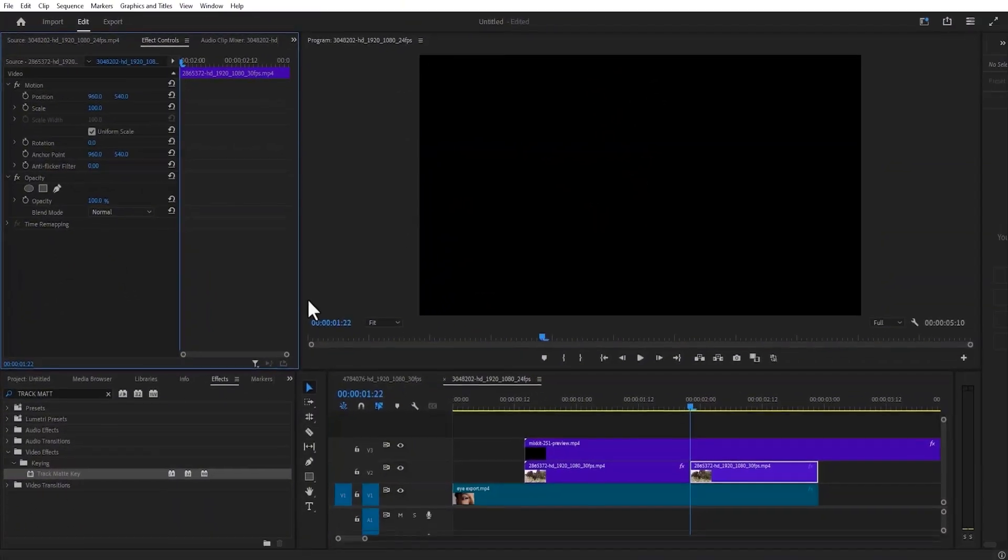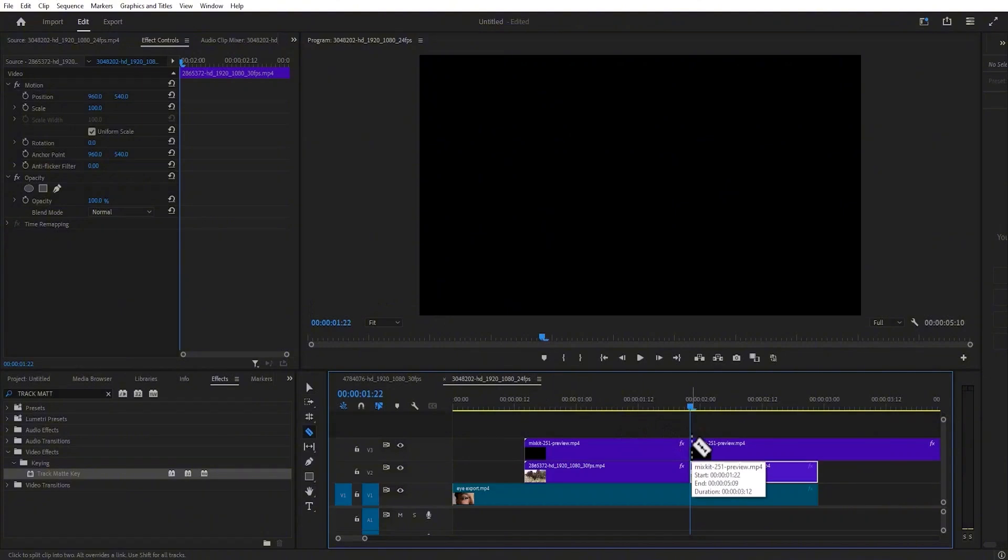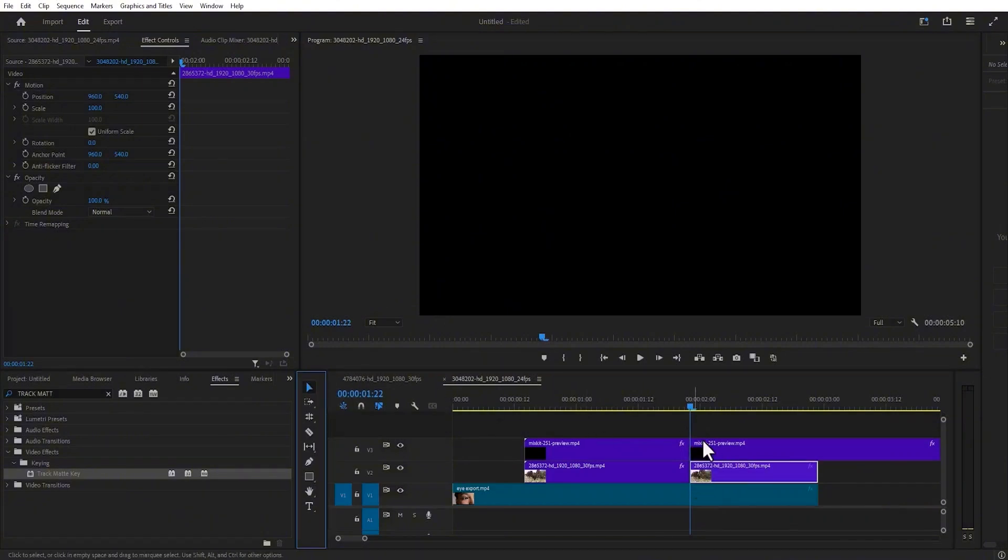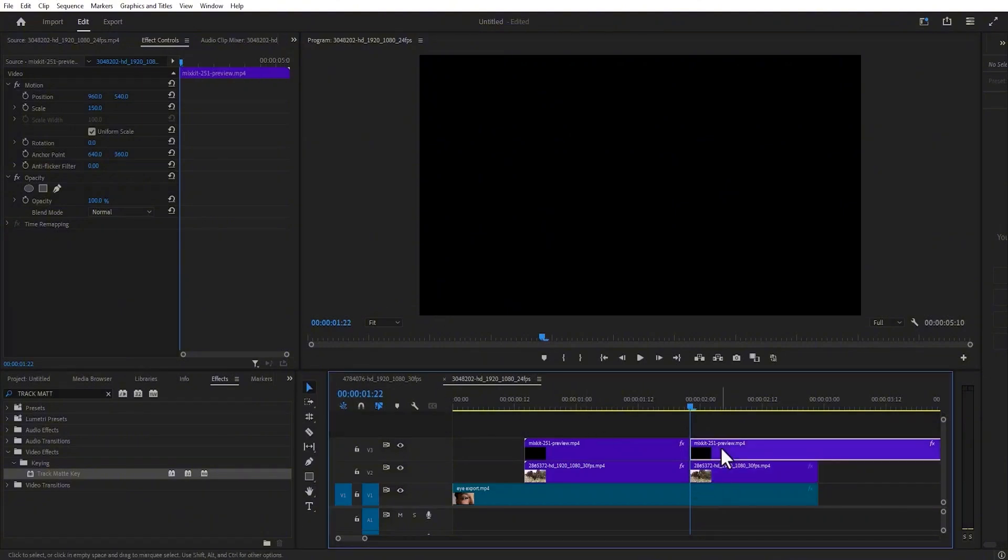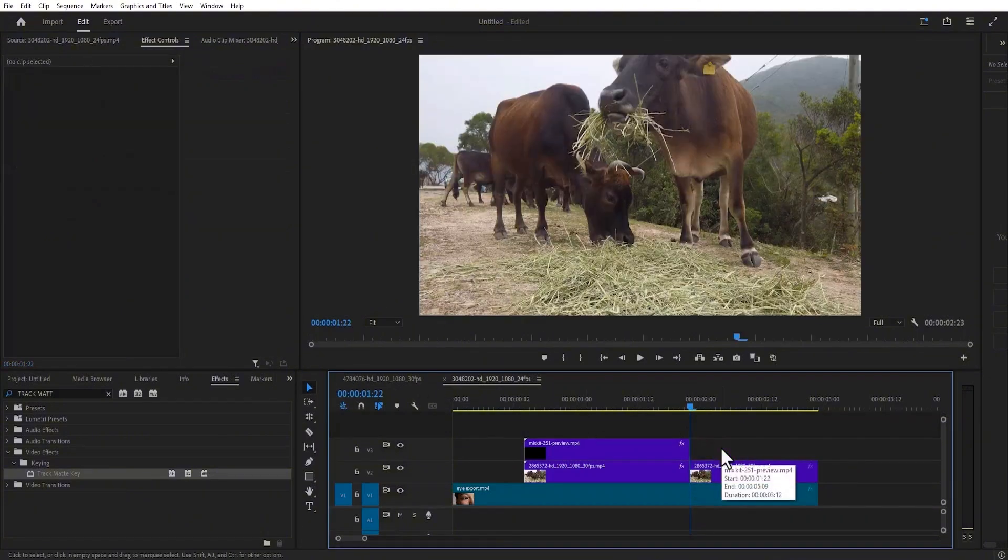The next thing I'm going to do is hit the razor tool once more to cut the ink splash from this portion, then hit my selection tool and delete this portion.